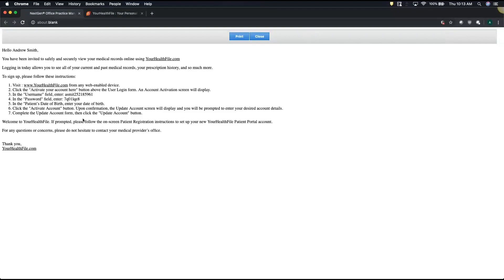So when you go to yourhealthfile.com, which is the patient portal, it's going to ask you to activate your account here.